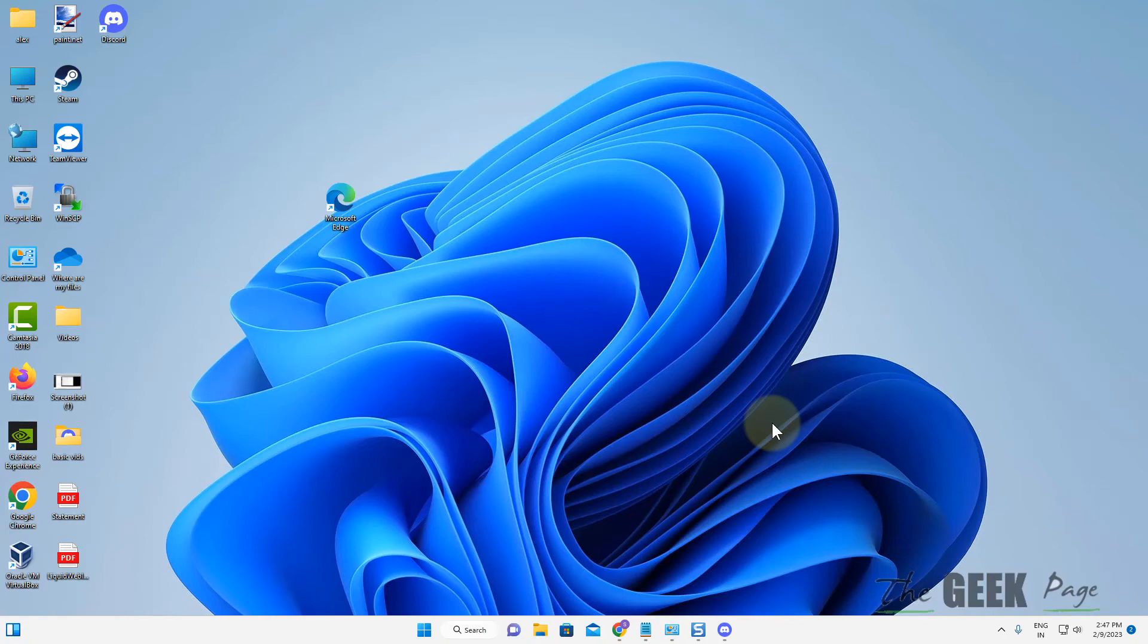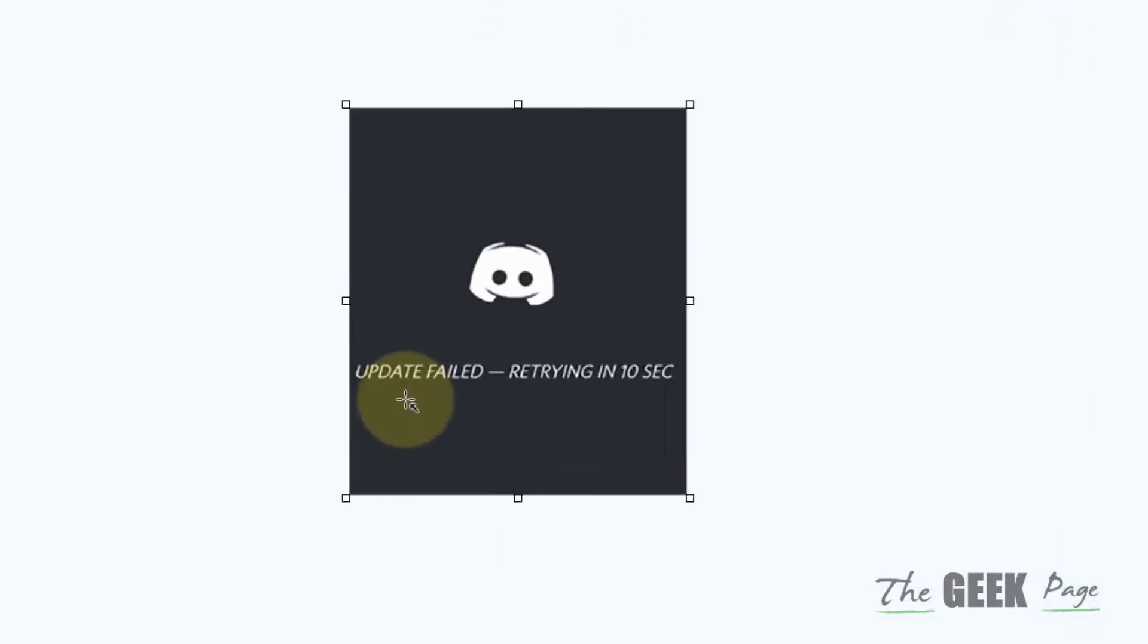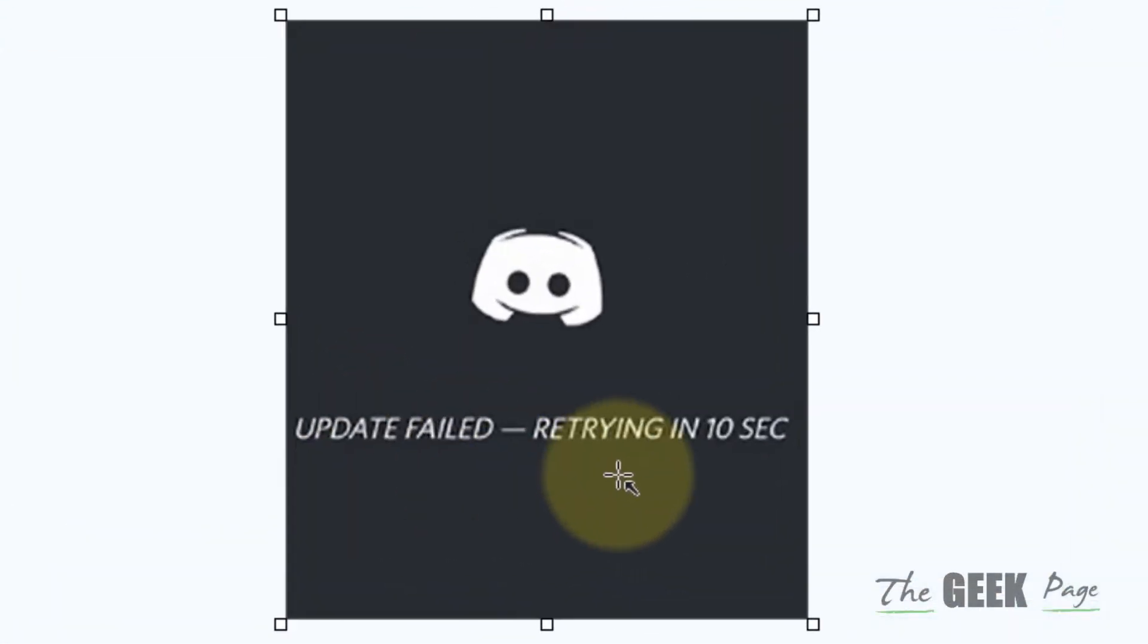Hi guys, if you are getting this error "Discord update failed retrying in 10 seconds," here's how to fix this.